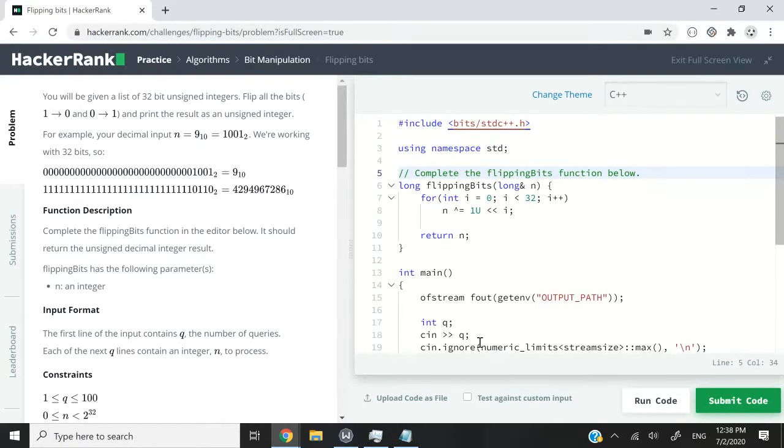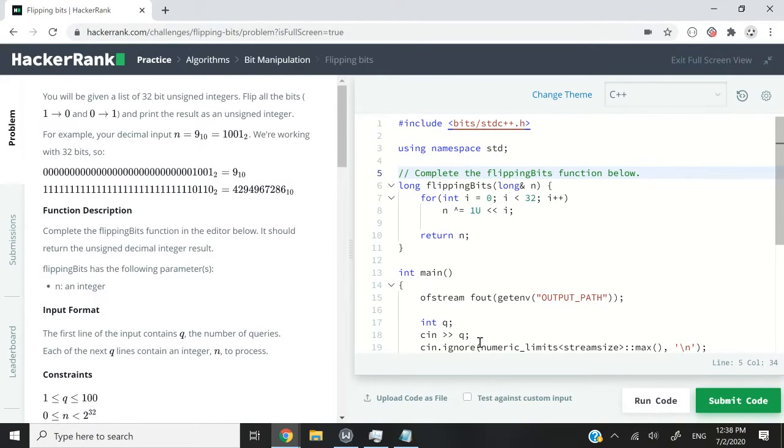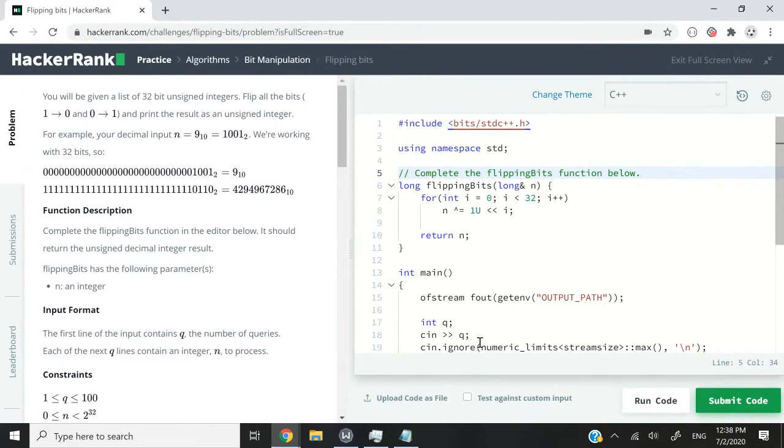Hi guys, this HackerRank challenge is called flipping bits. Here we're going to receive a 32-bit unsigned integer and we have to flip all the bits inside that number and print the results as an unsigned integer.